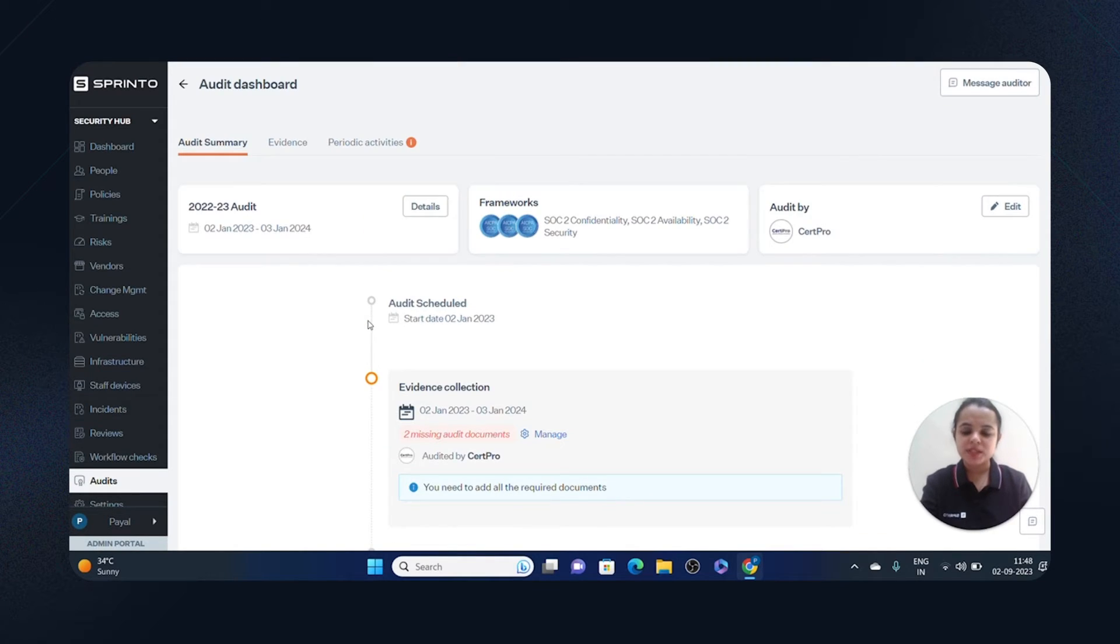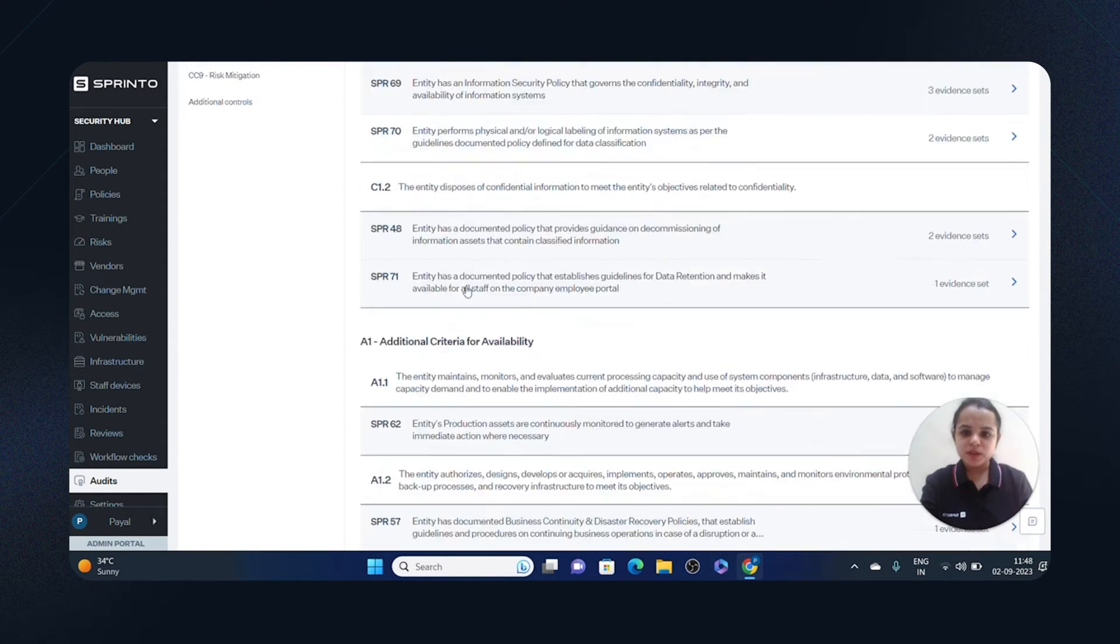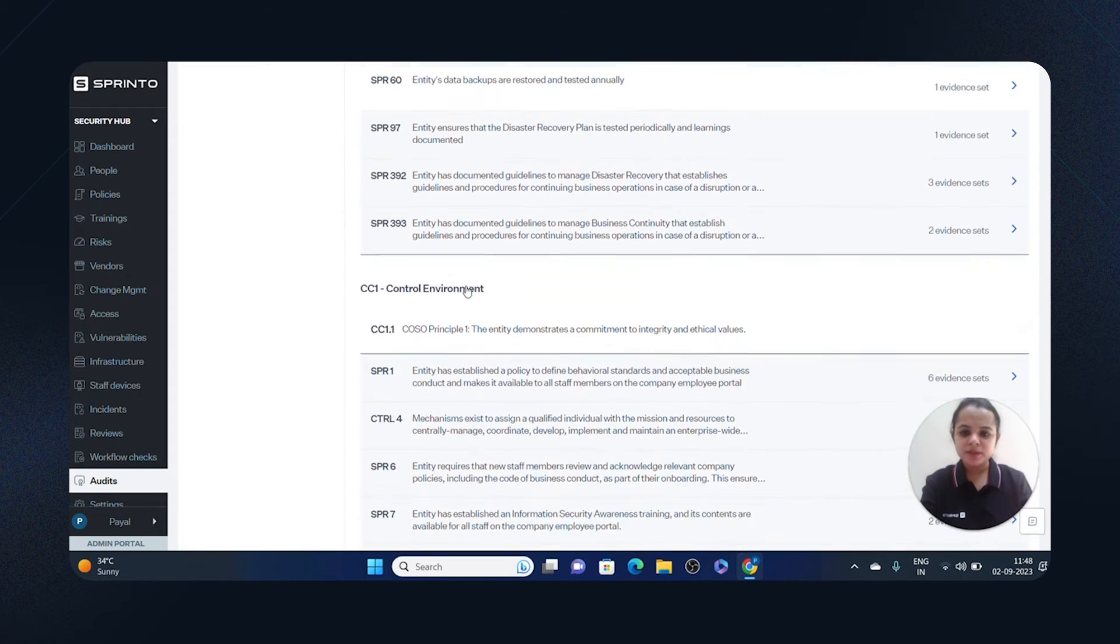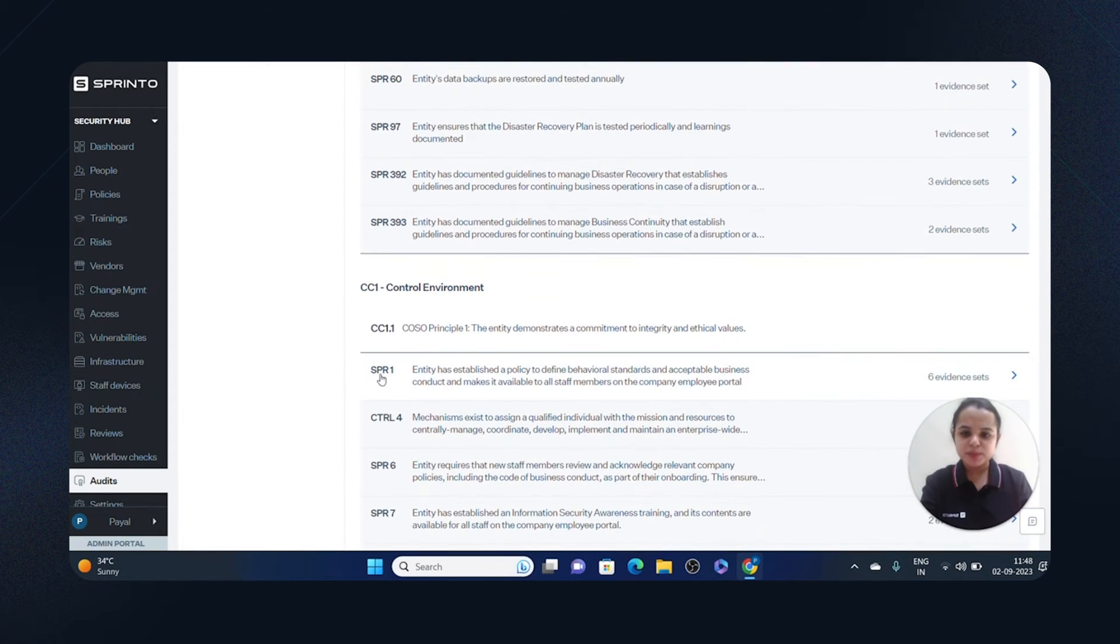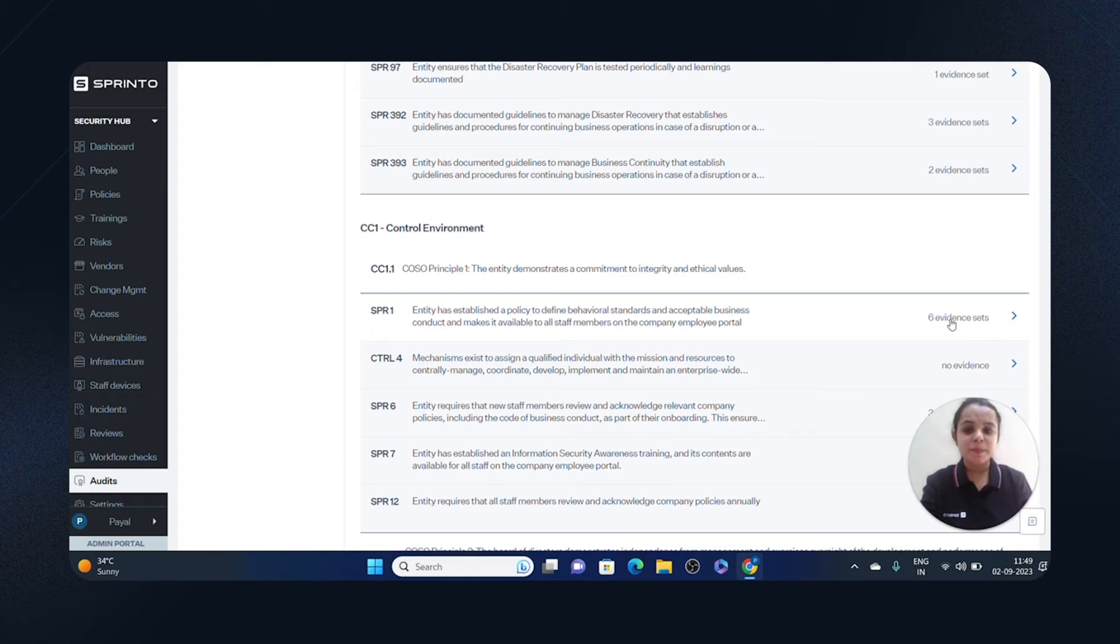And we actually hop on to the evidence section. Now you'll see controls here, then you'll see Sprinto controls, and you'll see evidence sets mapped to these controls. I'll click on View Evidence Sets here.